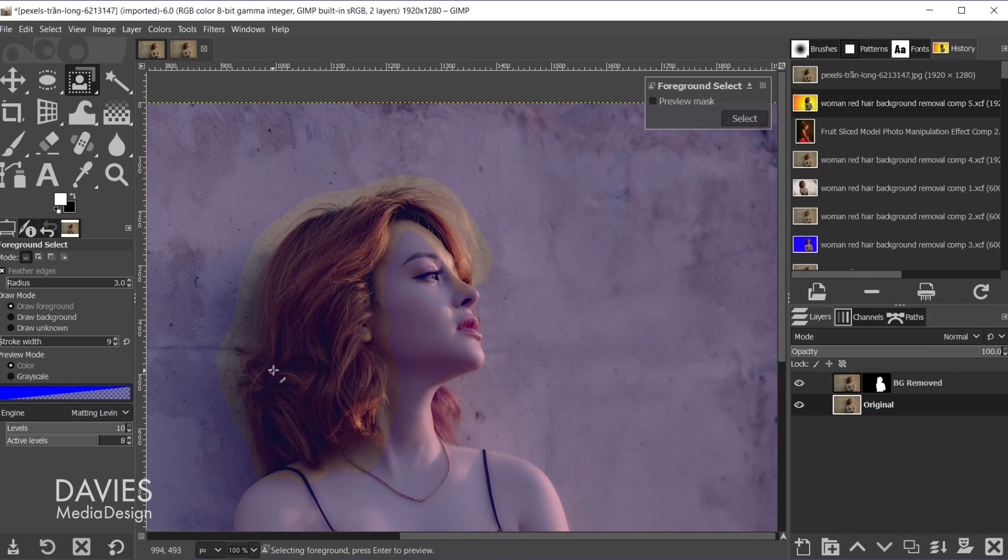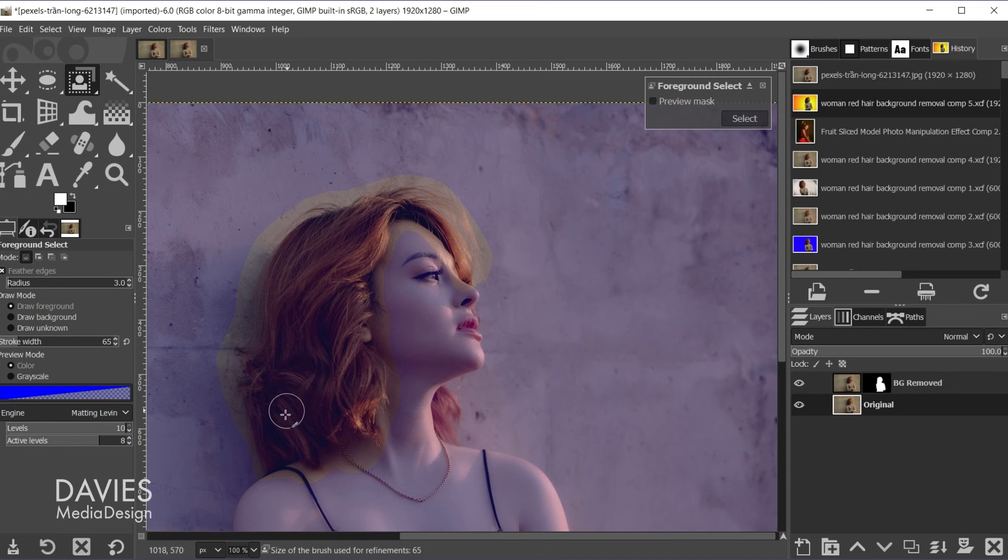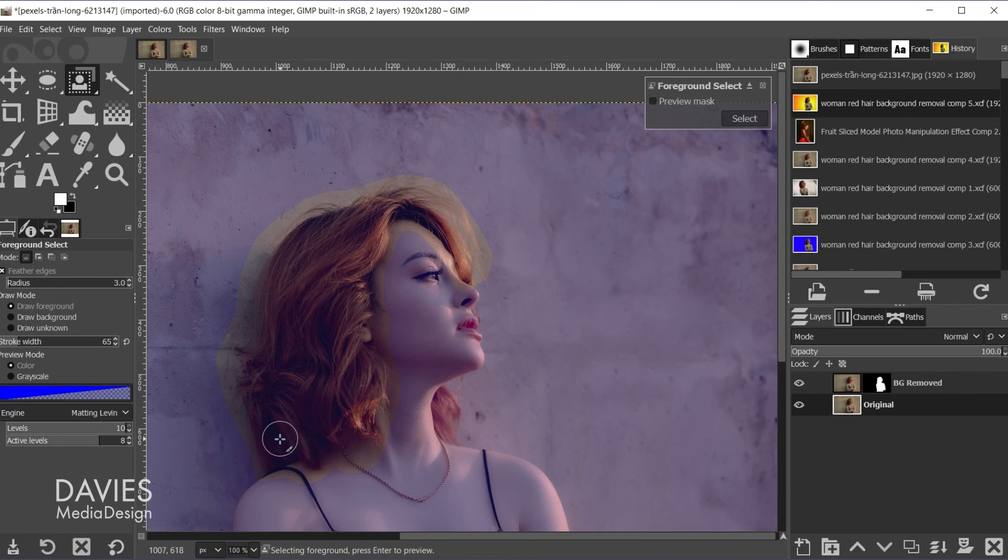And now I'm going to increase the size of my brush that shows up here using the right bracket on my keyboard. And by the way I have feather edges checked and the radius is set to 3. But now what I'll do is just click and drag my mouse.